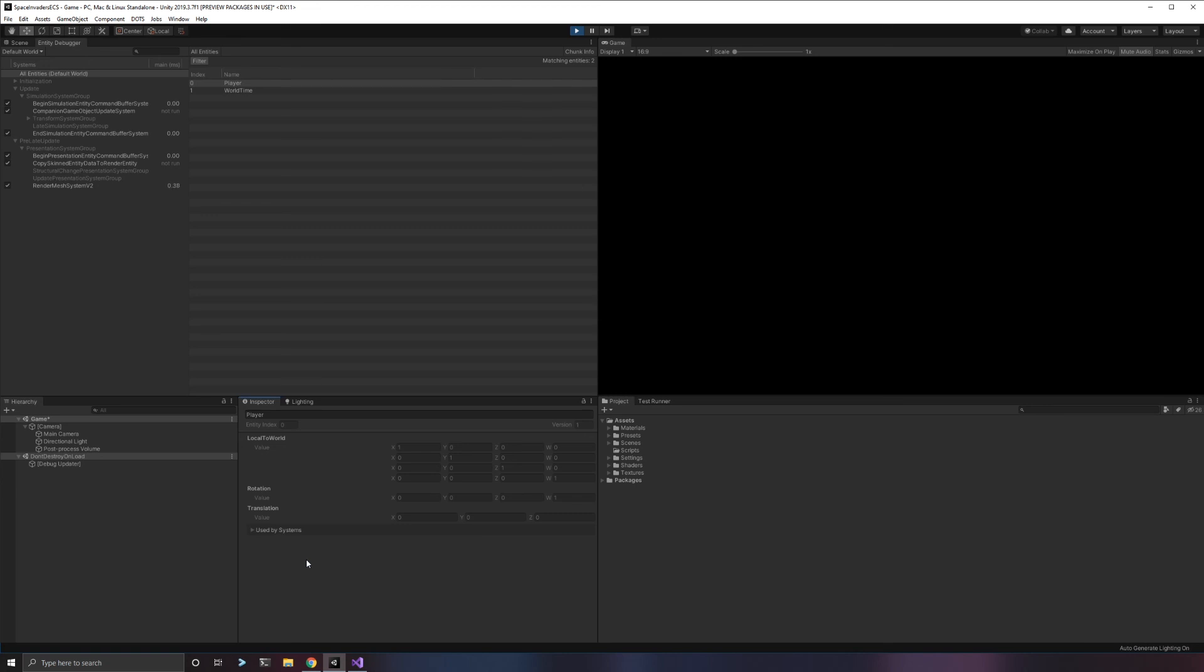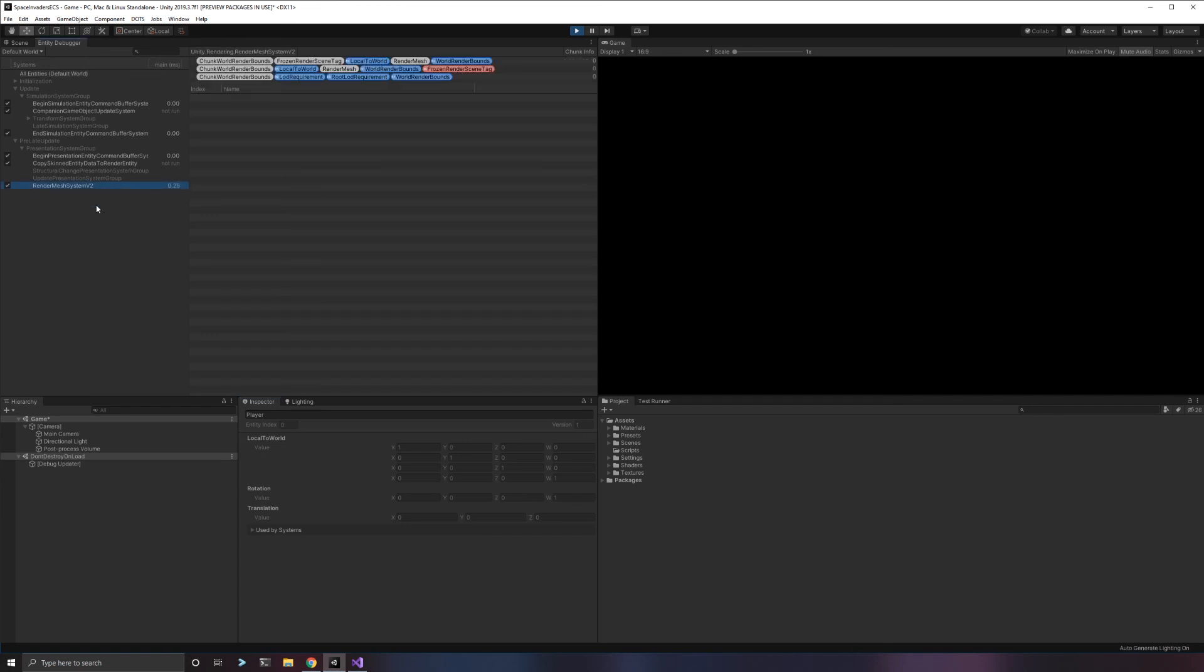This local to world is essentially local space and world space. It gives you these components for free. Now if you wanted to, you can update the position, the rotation, and the scale of an entity and that will be used by the render mesh system to know where it should render, how large it should render, if it should rotate. It will use all that data just like the normal transformation system will use it. Of course, you can also use it in a physics system. You can use this data wherever you want. These are built-in components that you will get for free if you use that convert system.